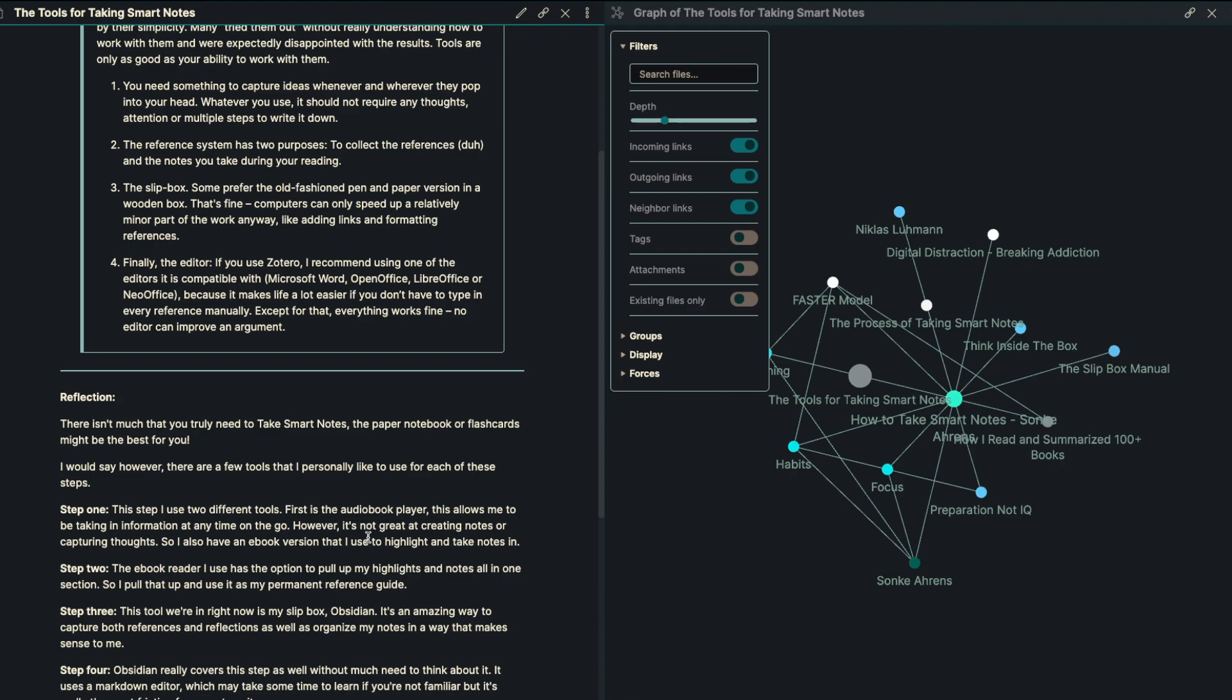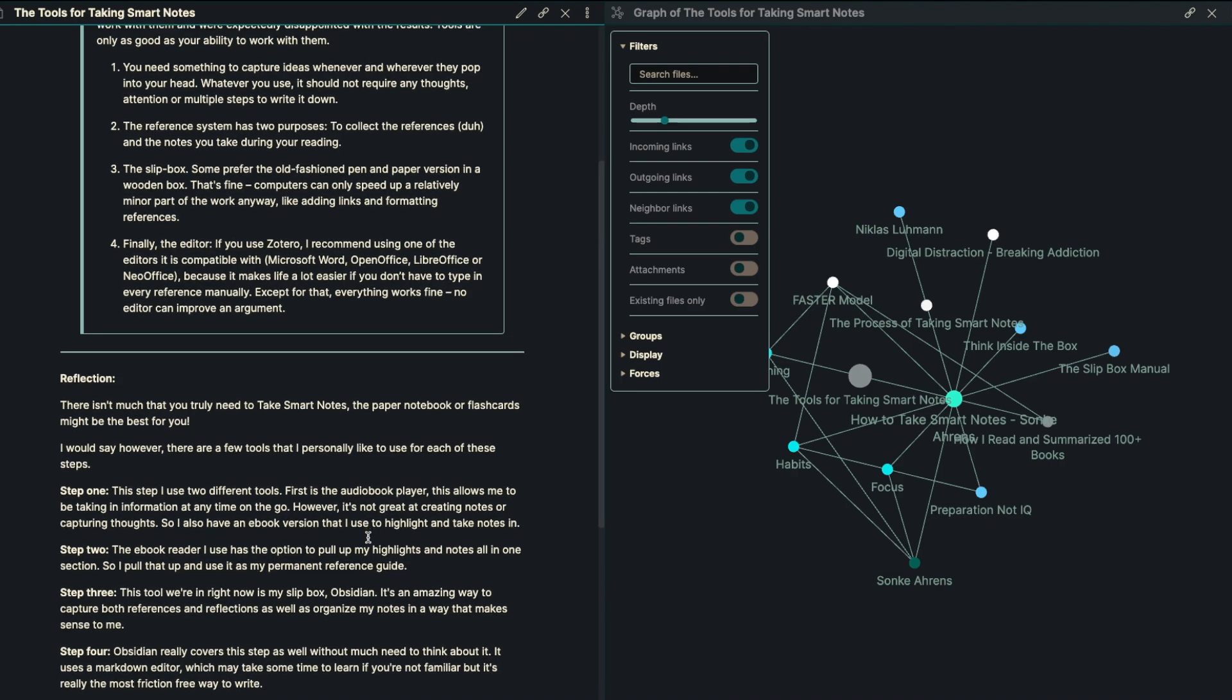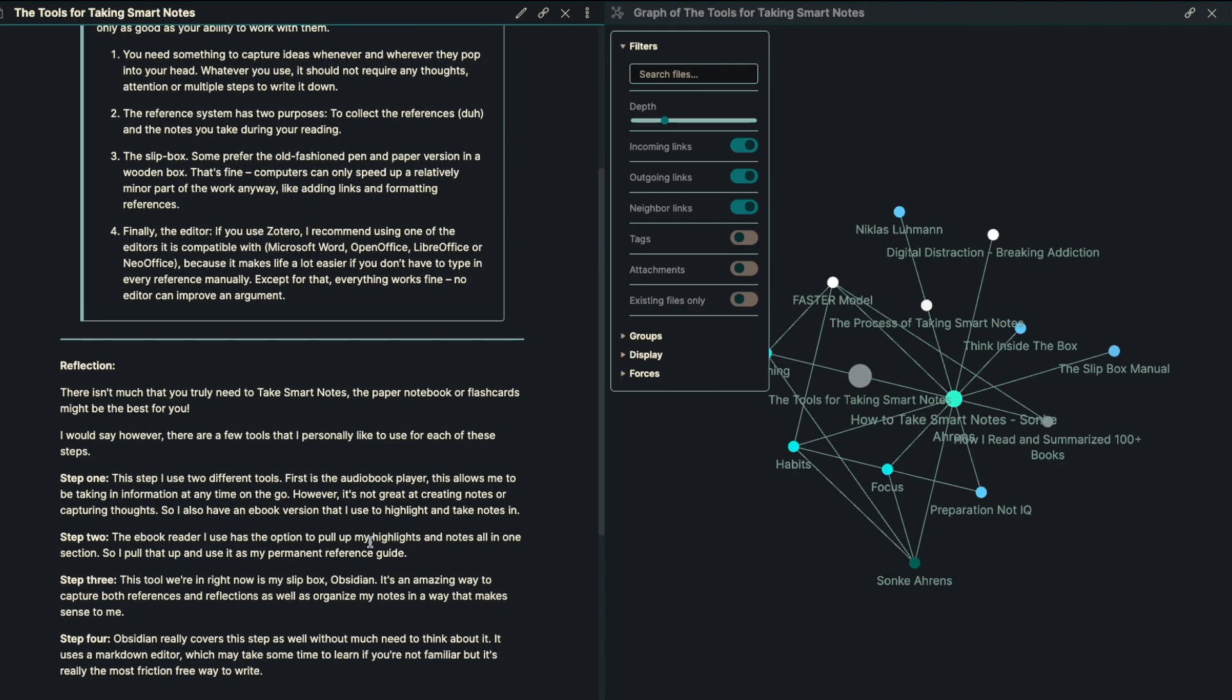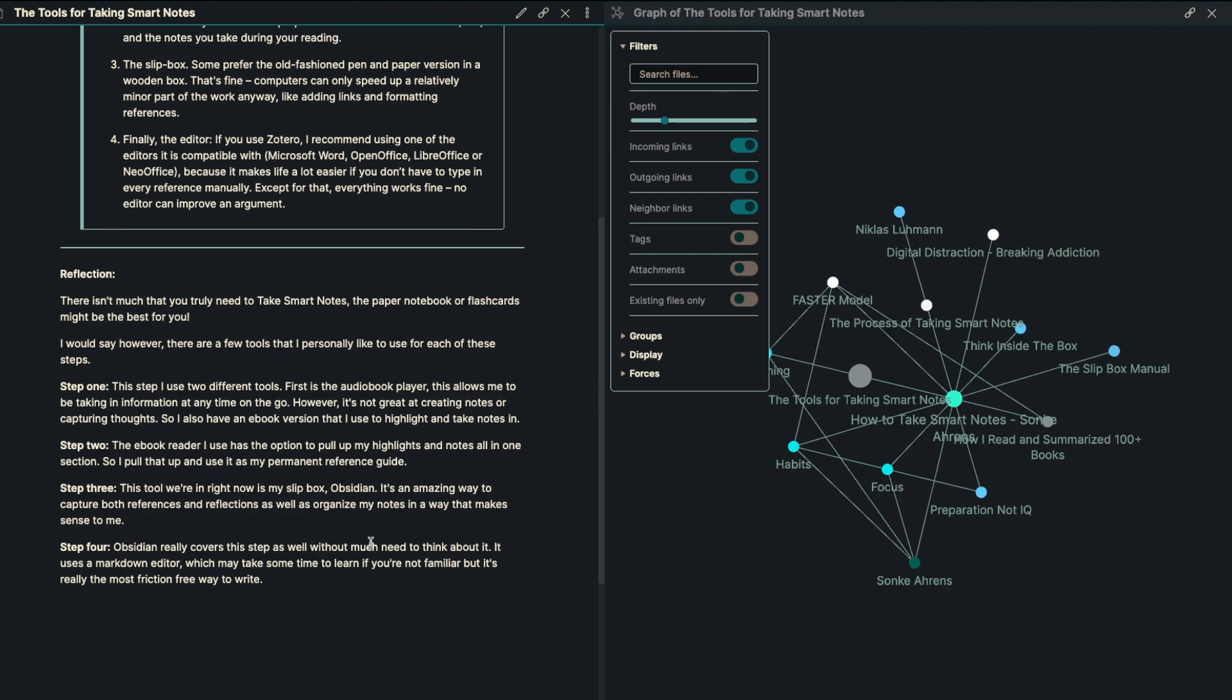Finally, the editor. And we won't talk too much about that, but luckily Obsidian does both. Not a huge plug for Obsidian, but it is a cool tool. There isn't that much that you truly need to take smart notes. The paper notebook and a flashcard might be the best option for you, which is great.